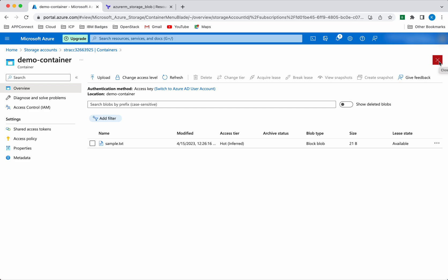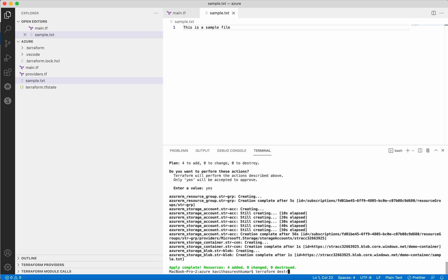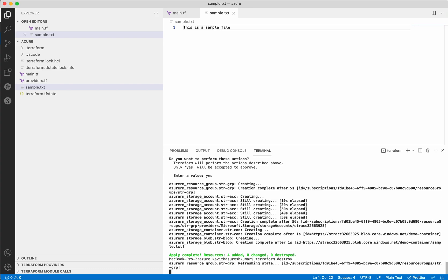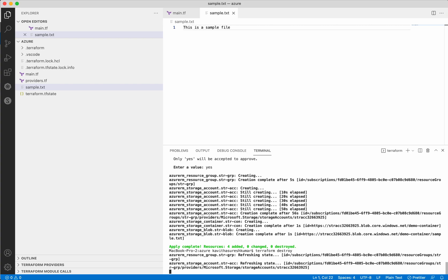Now let's use Terraform destroy to destroy the resources we have created. Terraform uses the TF state file where it maintains information about the existing environment. Whenever a new request is made, it compares the existing environment information with the new configuration and creates a plan. When we execute Terraform destroy, it checks the TF state, identifies what resources exist in the current environment, compares with the Terraform configuration file, and creates a plan indicating it is going to delete all these resources.